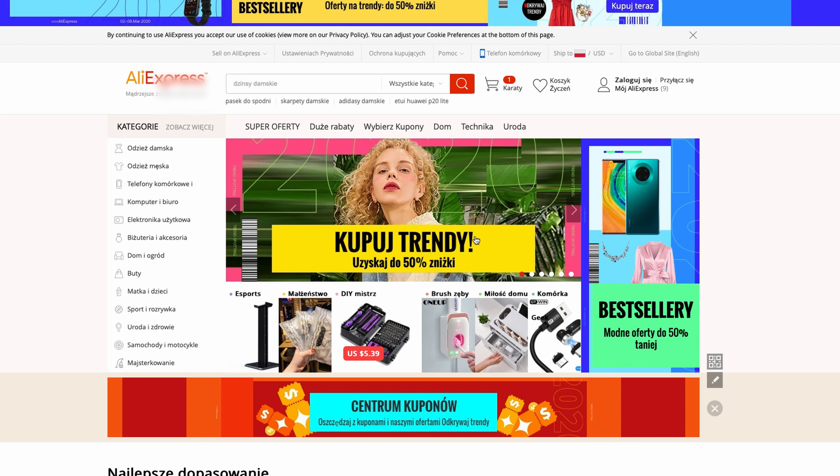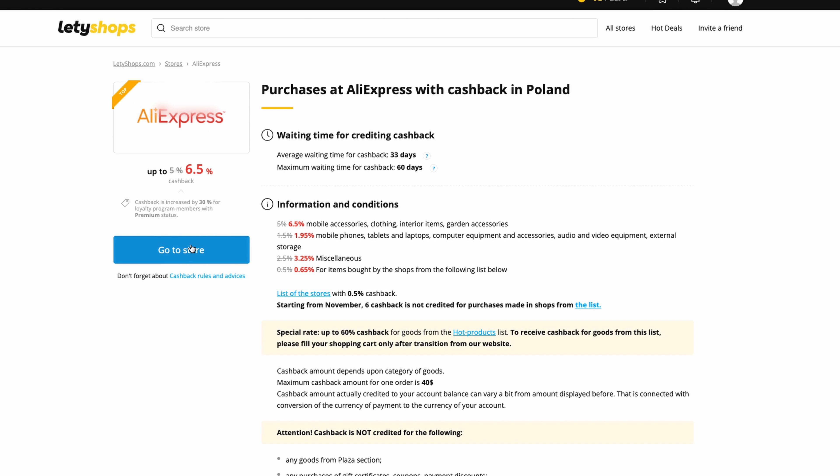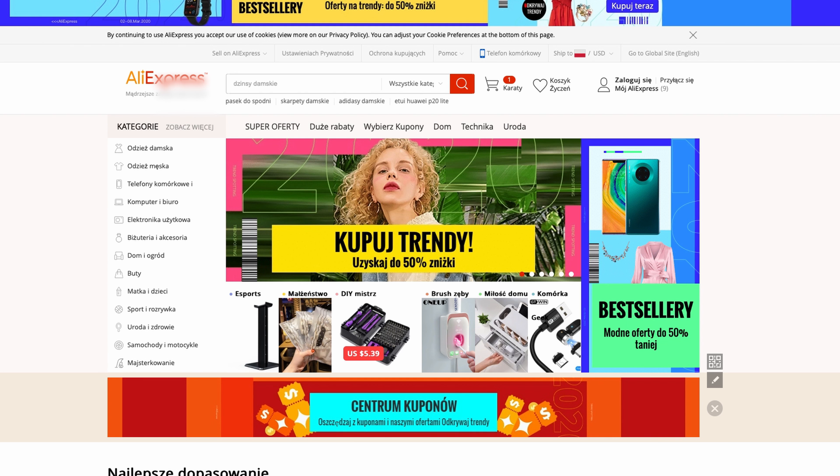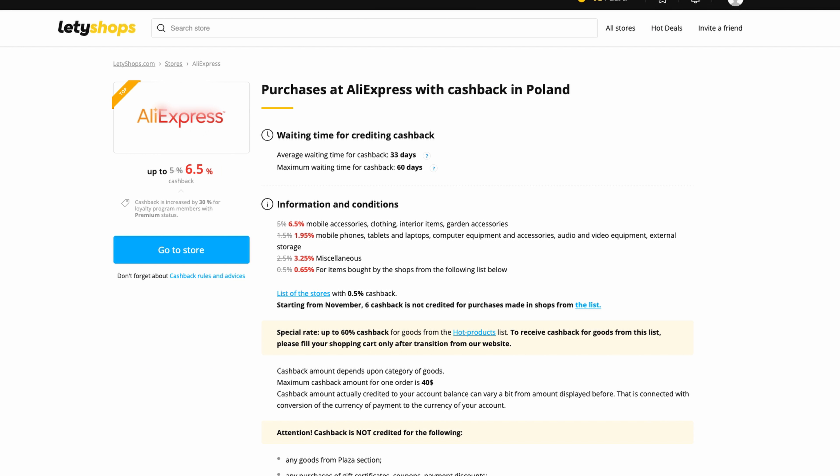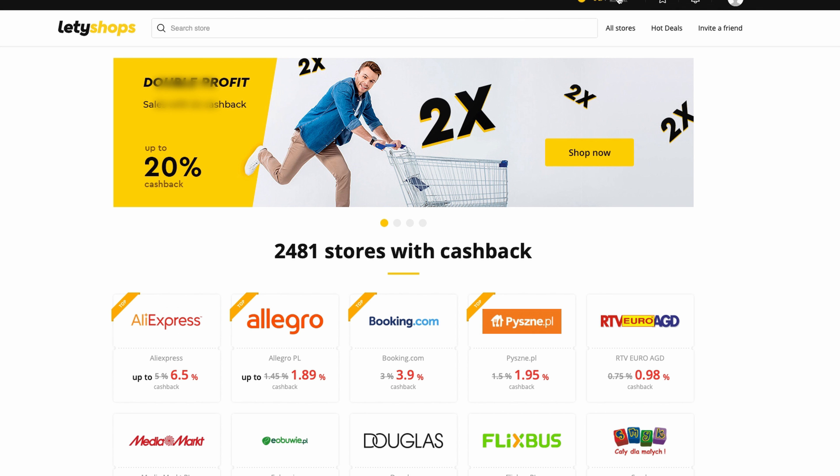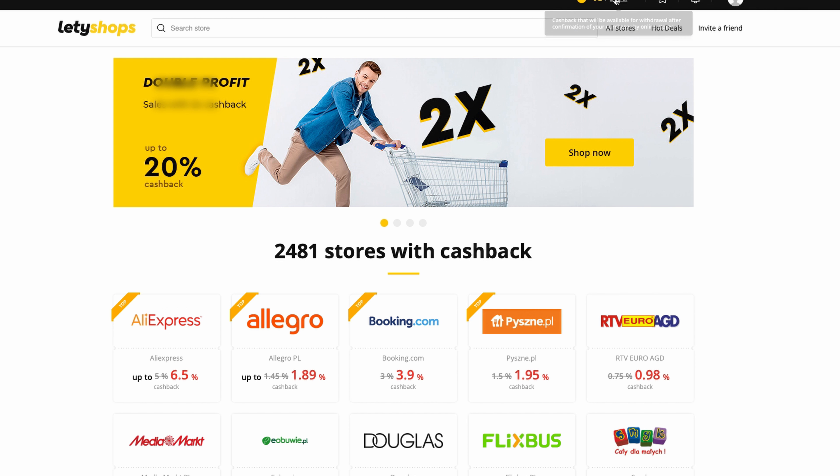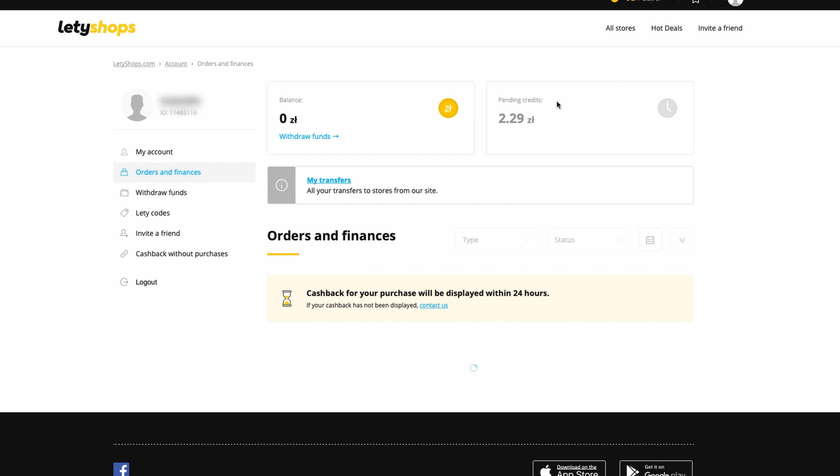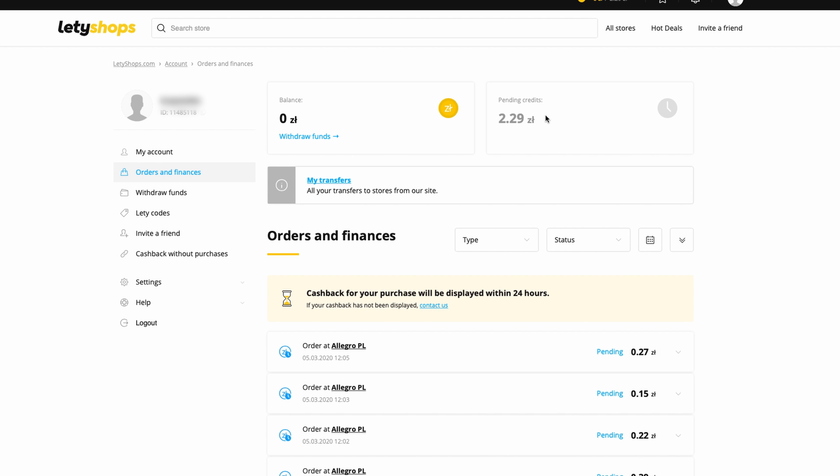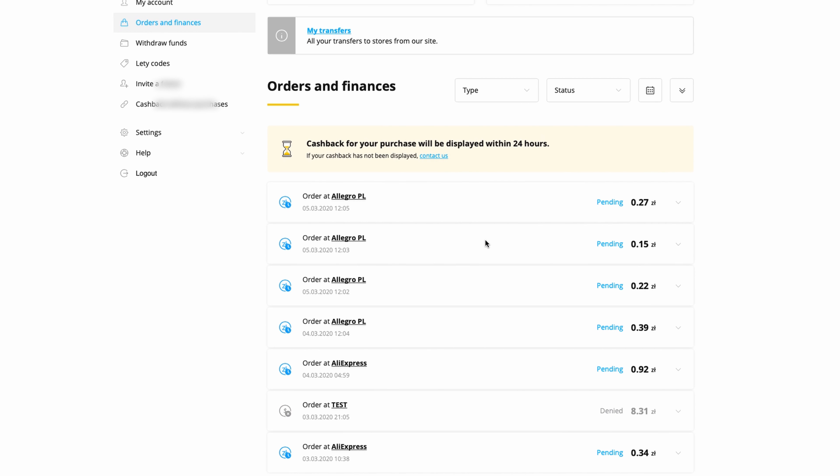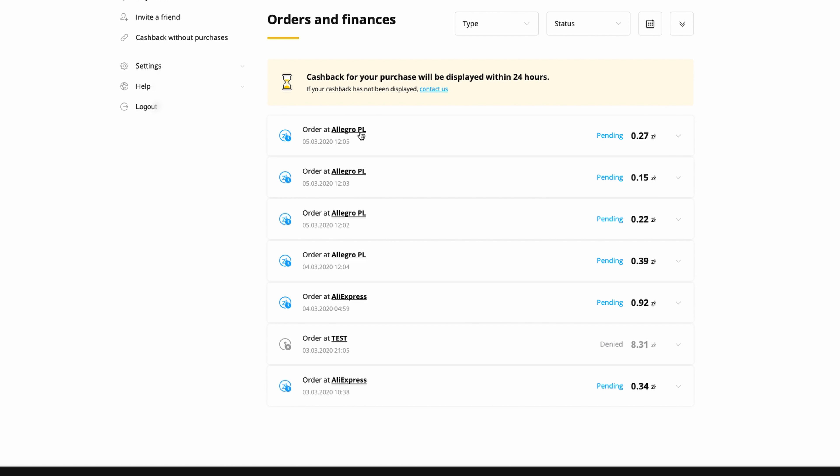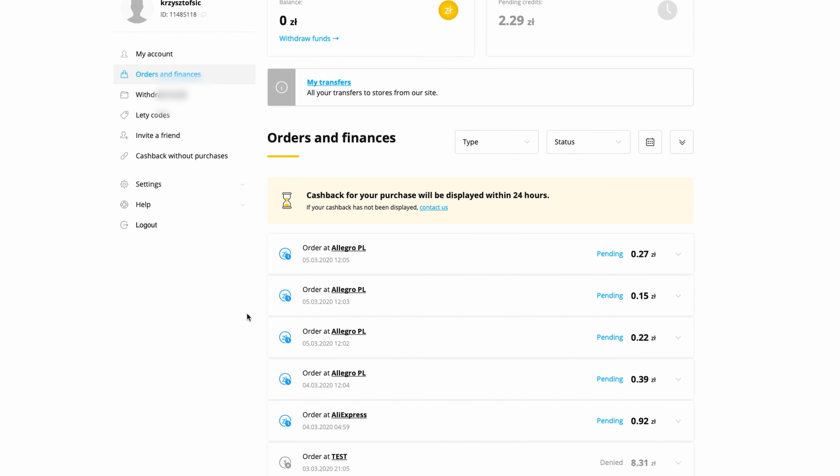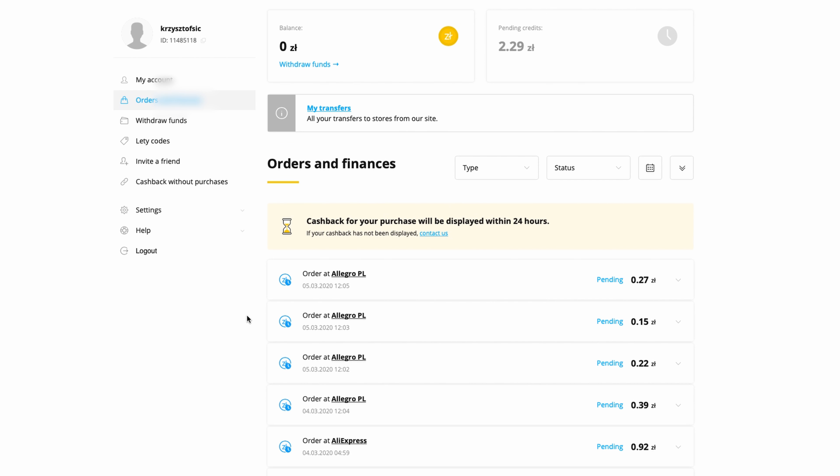So you open, click here, open a new tab, make some order. When you make an order, you go back to your shop and you can go here to Cashback Balance, Orders and Finance. As you can see, I have a couple orders. This is a test order - you can make test orders on this page.